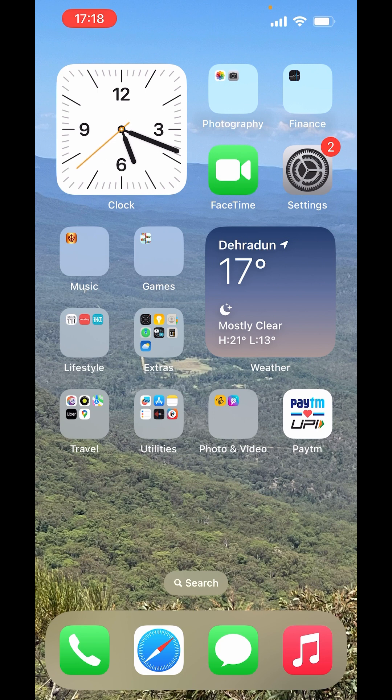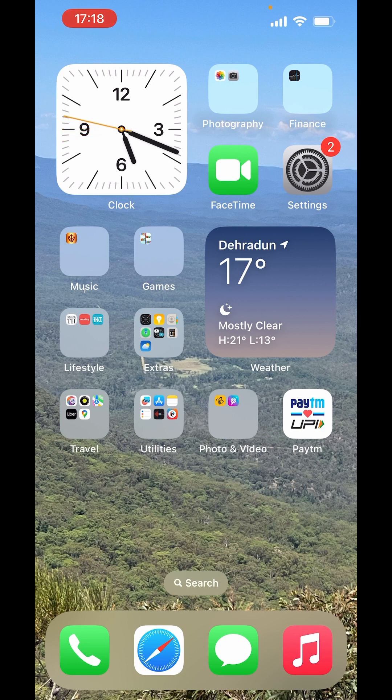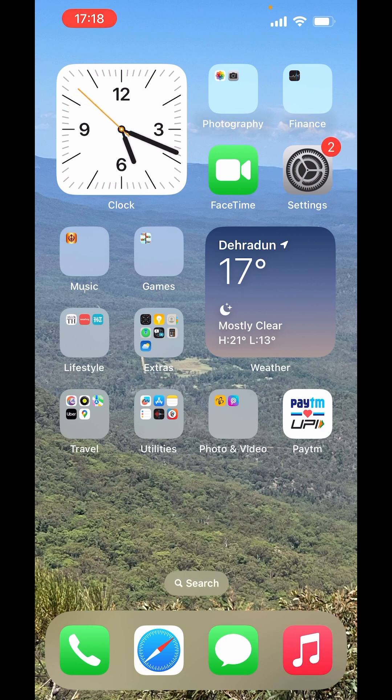But what if your emoji keyboard is behaving a bit wonky or perhaps you have customized it so much that it needs a fresh start? Well today, we are going to explore the steps to reset your emoji keyboard to its default settings.